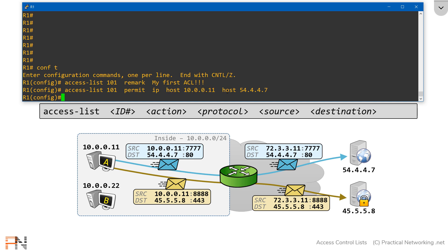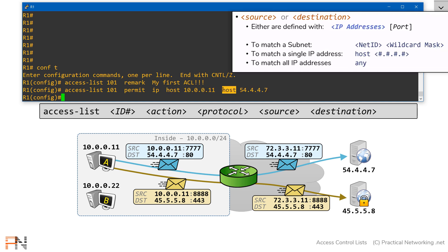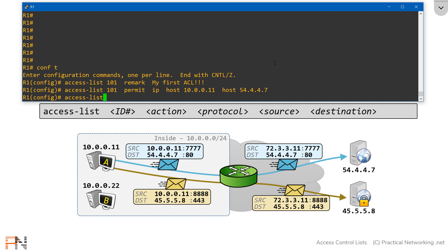Notice we specified the source and destination using the host keyword. There are three options for how you specify IP addresses on a Cisco router — one of them is specifying a single IP address using the host keyword. Next, let's do another entry where we specify an entire subnet. We're going to permit all IP traffic from the inside network to this bottom server. I'll start with access-list 101, permit, IP, then put in the network ID and the wildcard mask for a slash 24 network, which is 0.0.0.255. As my destination, I'll add the single IP address of the server at the bottom, 45.5.5.8.